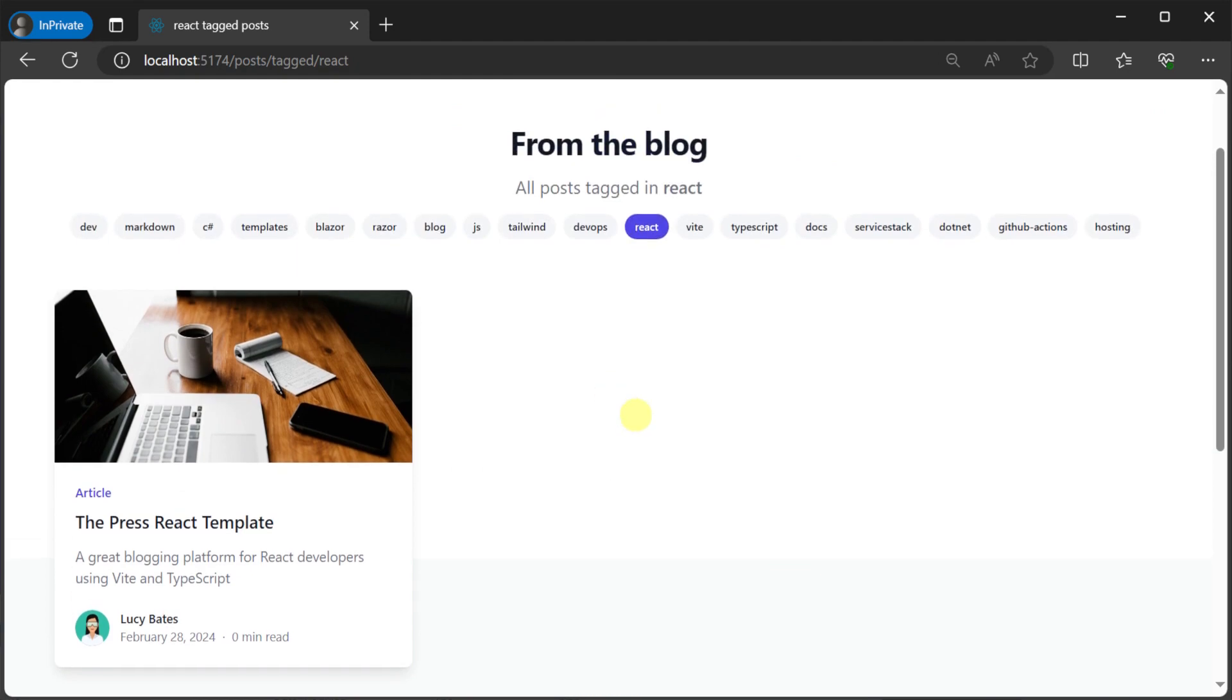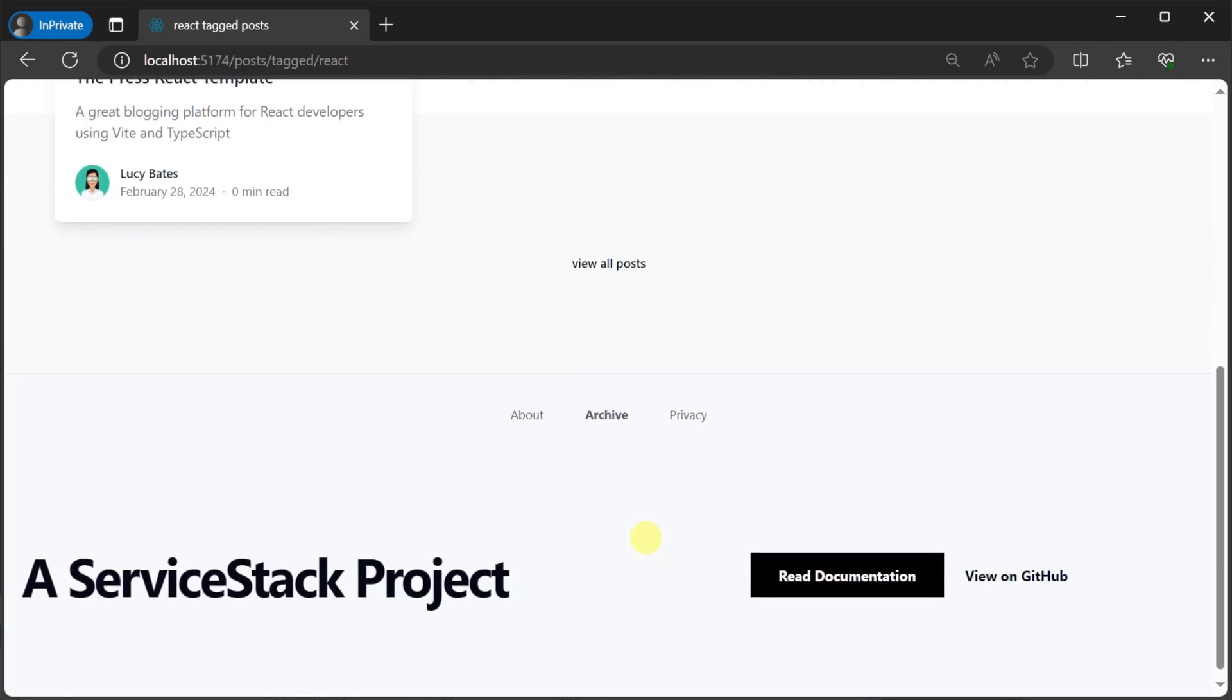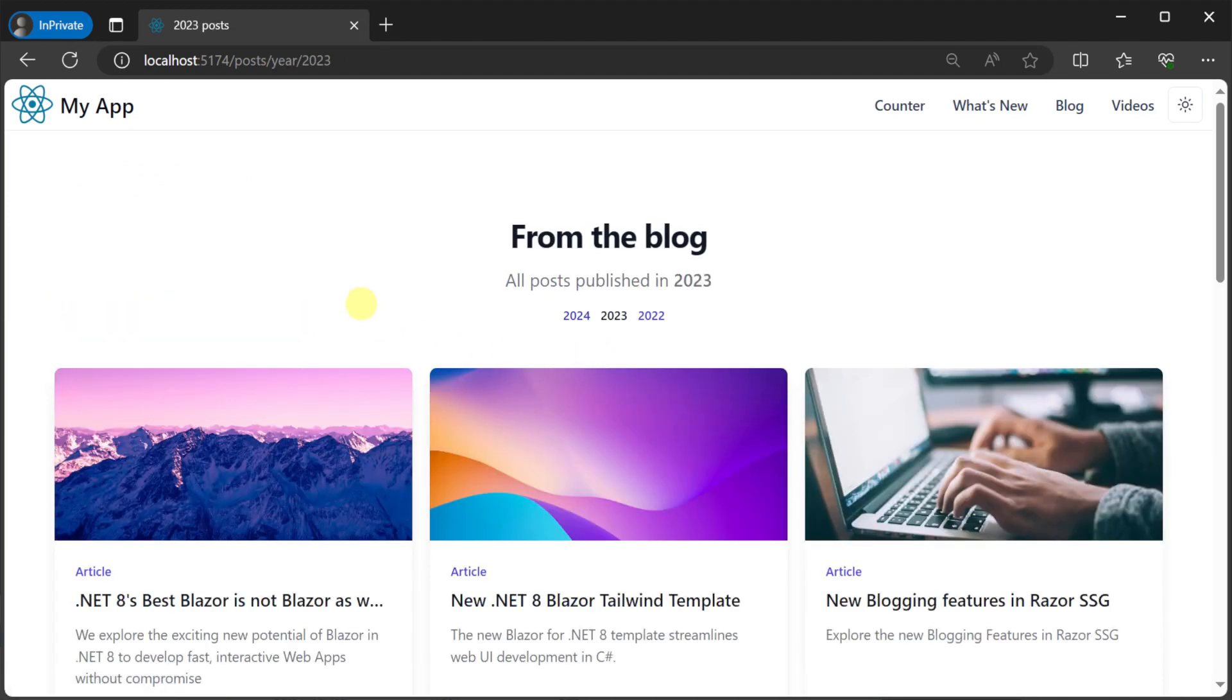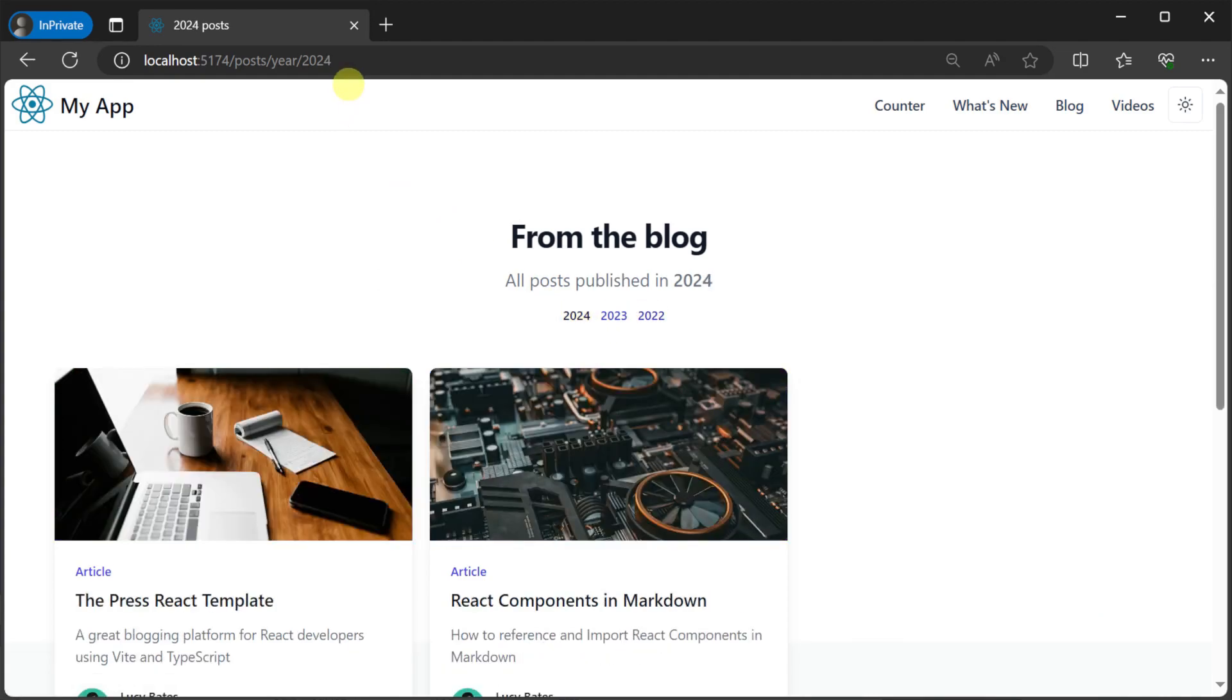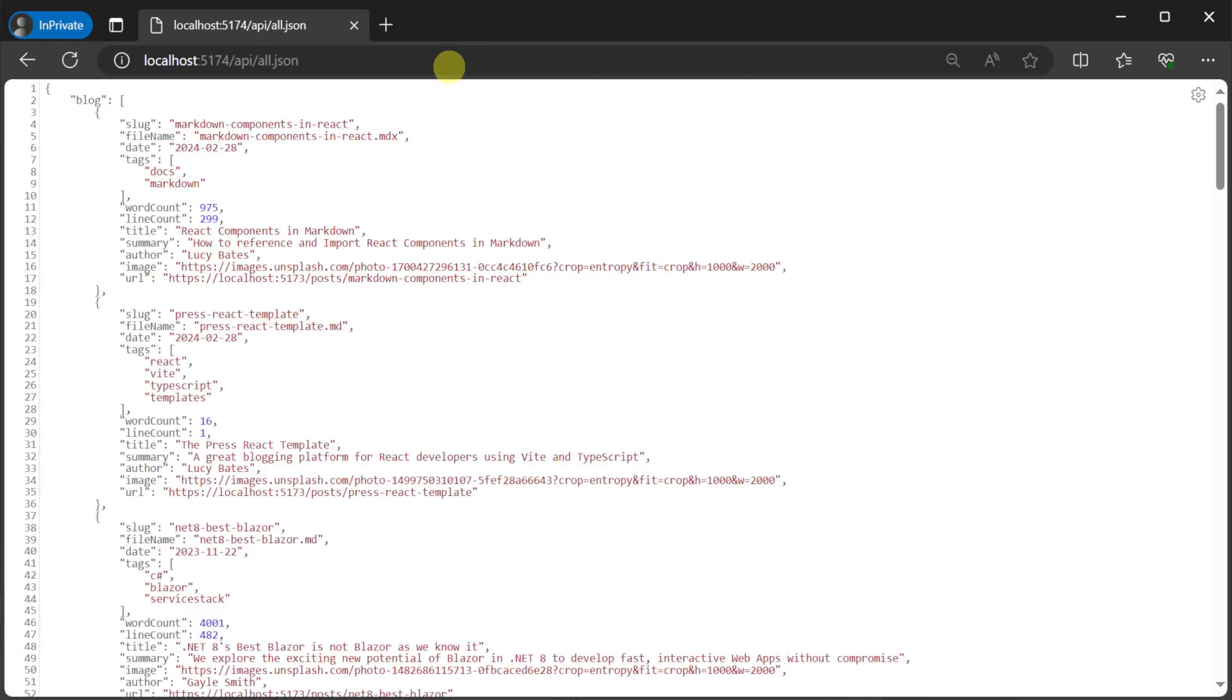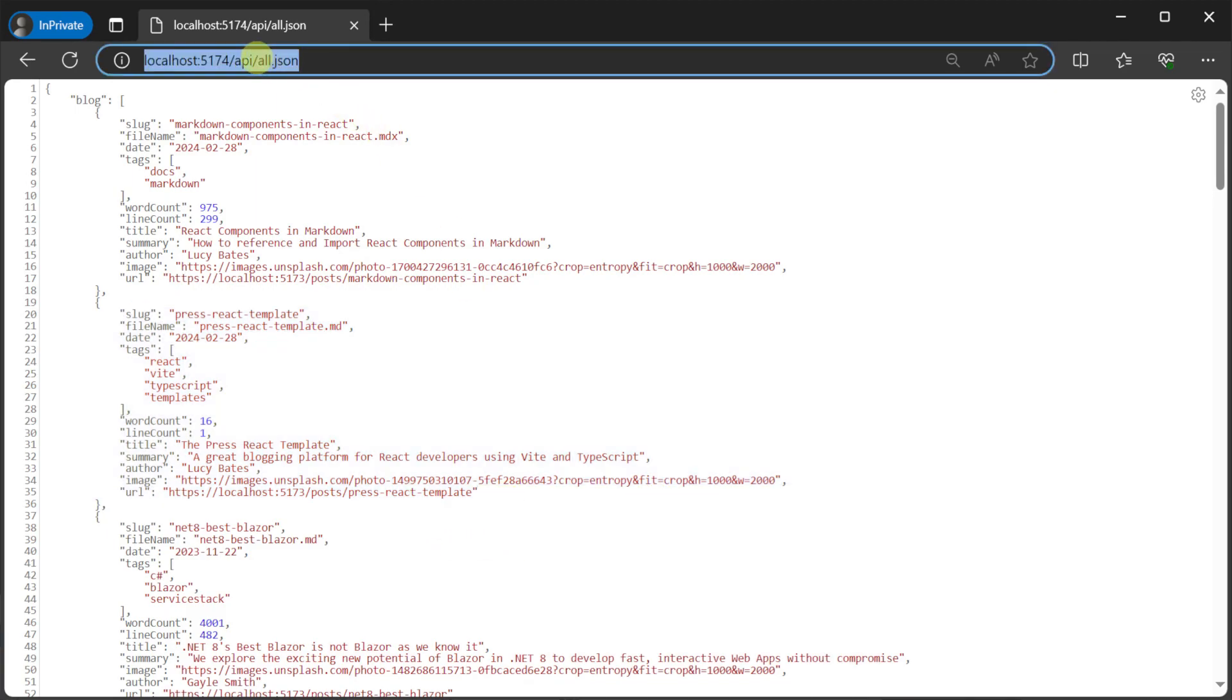If we navigate to the bottom of the page, we will see a link to archive. Here we will see we can browse blog posts by year and tag. And we also get metadata for posts in pure JSON format generated statically as well. If we navigate to the API forward slash all dot JSON file in our browser URL,